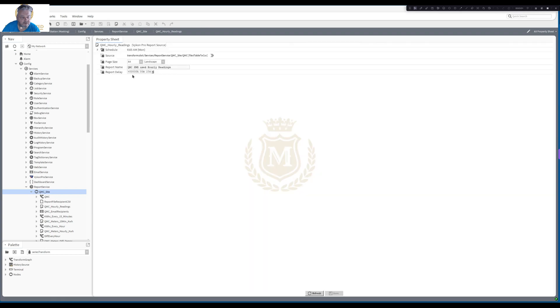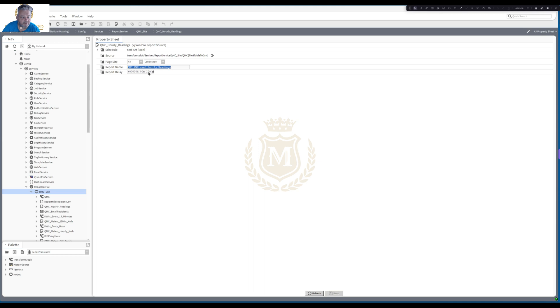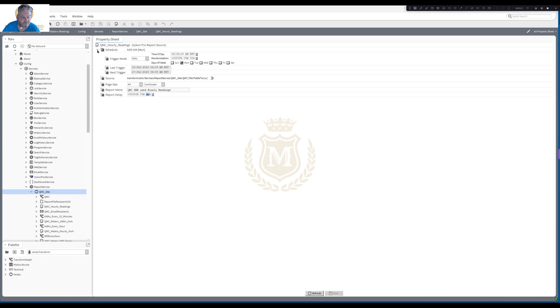So here you can see that the source is transform and then it's slot service, report service, QMC, which is a site, and QMC table to CSV. And then I've just given it a report name and I've delayed it by 10 seconds. And that sends at 6:05 every Monday morning.